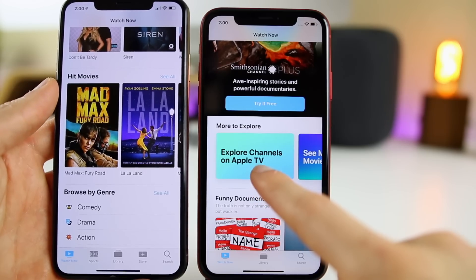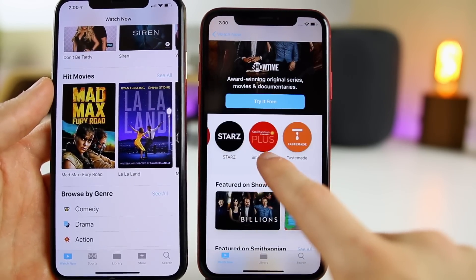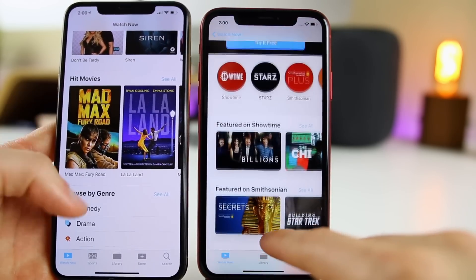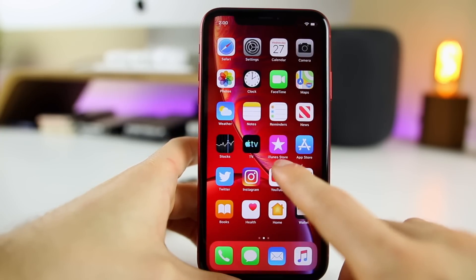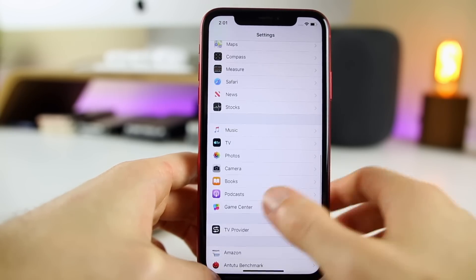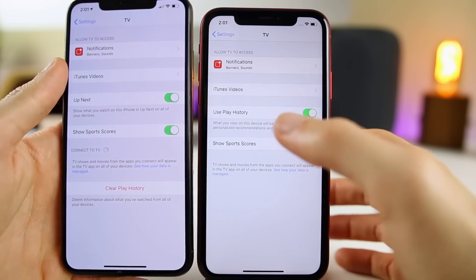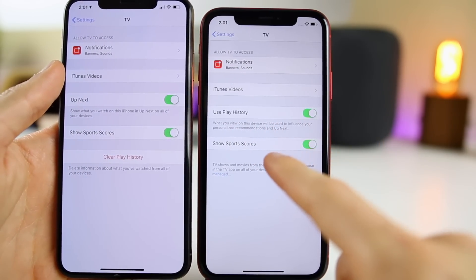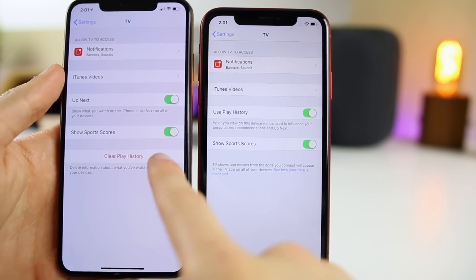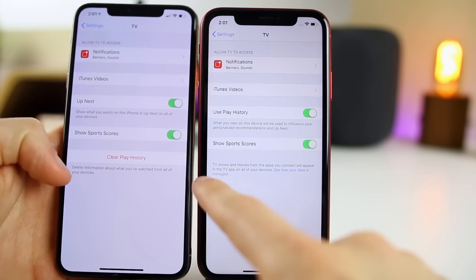We also have a new section inside the Apple TV app for Channels. You can go to Explore Channels and find shows on certain channels, browsing the shows and movies available on specific channels. In Settings, scrolling down to the TV icon on the left, you'll see the new icon there as well. Going into the TV settings, there are some tweaked options — instead of 'Up Next' we now have 'Use Play History,' and the option to clear play history is not shown yet, likely because I haven't watched any shows on this iPhone XR.